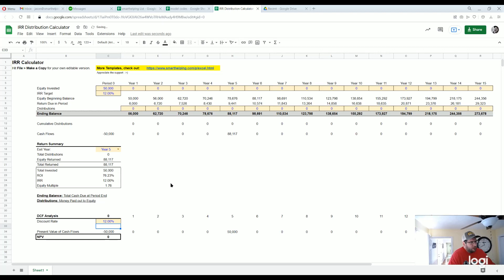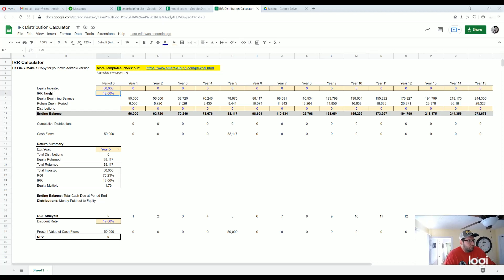So normally IRR tools let you put in cash flow and it calculates the IRR. This tool lets you define the internal rate of return or IRR, and then based on any distribution or future contributions it tells you how much you're owed at the end of that year.